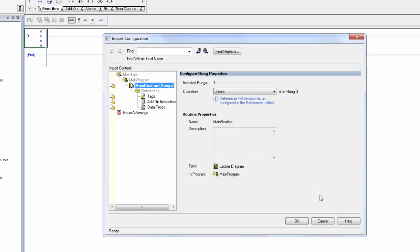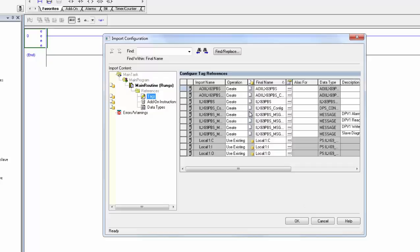To verify that this AOI is pointing at the right module, click on Tags and make sure all the local tags have your correct slot number. If not, change it underneath the Final Name column. Mine is slot 1, so I will leave them at 1. When finished, click OK.